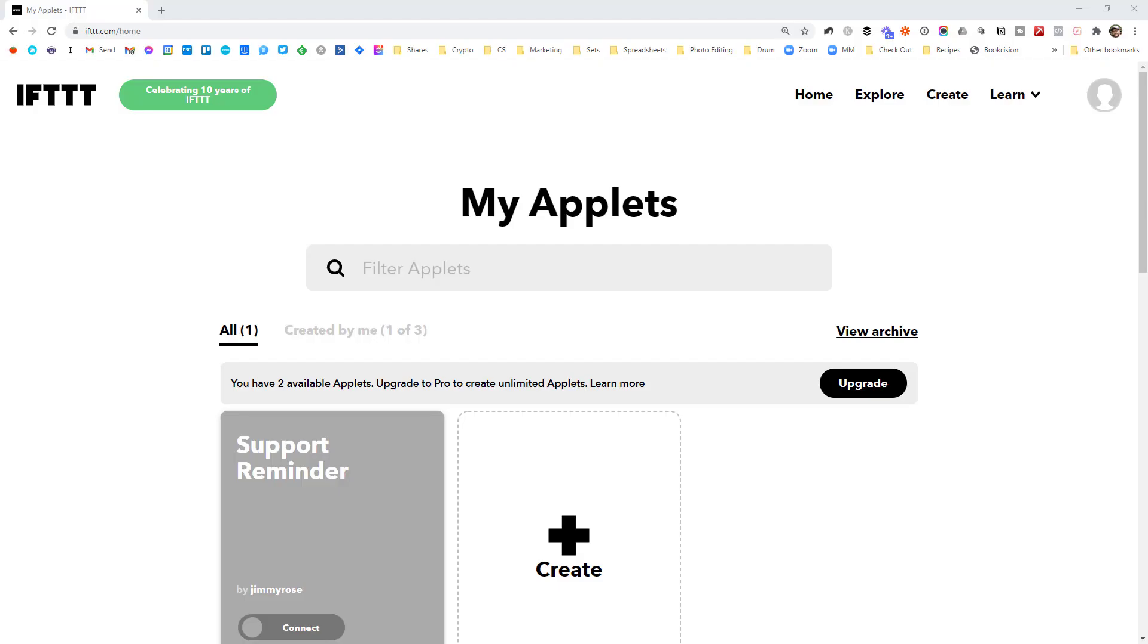I'm going to run through that really simple example of adding a task to my Trello. We're using a product called If This Then That. So that's IFTTT.com. Go over there and set up your account first. It's pretty much the same as signing up for any other app.